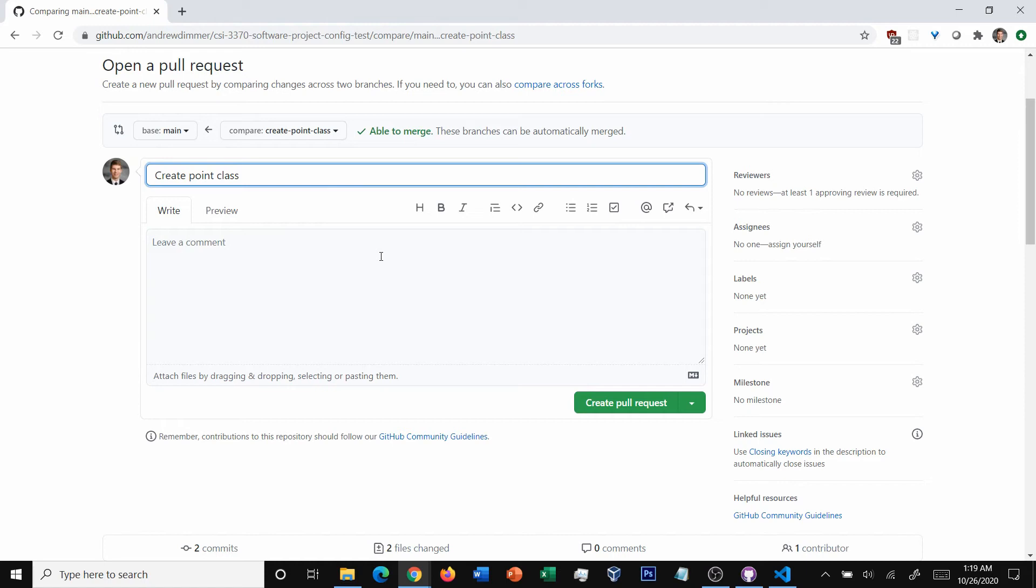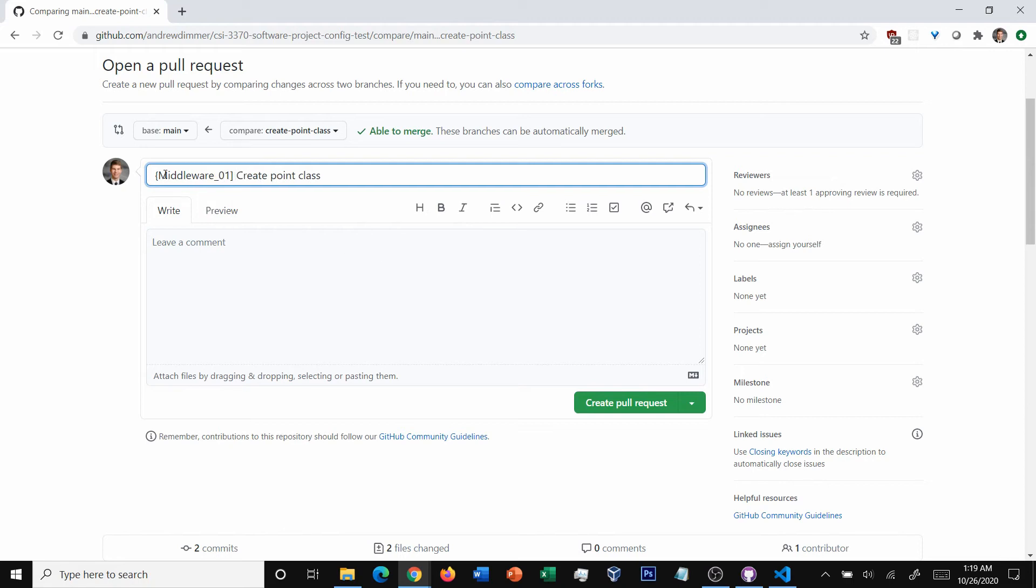Now, because I'm working on a big team, typically you'll want to have a convention. For this particular team, I'm going to say middleware one, just so that people know what team it is. And then create point class is probably fine as a description there.